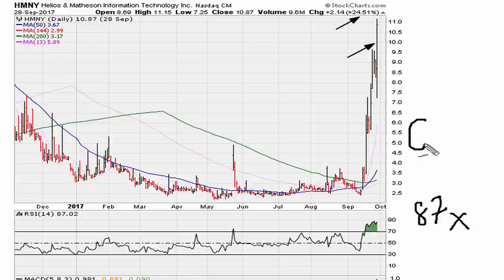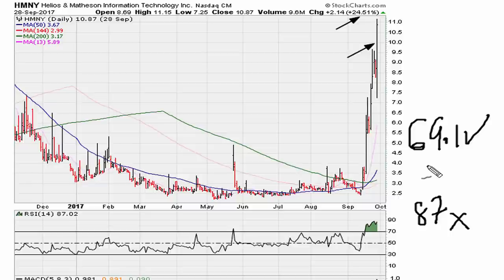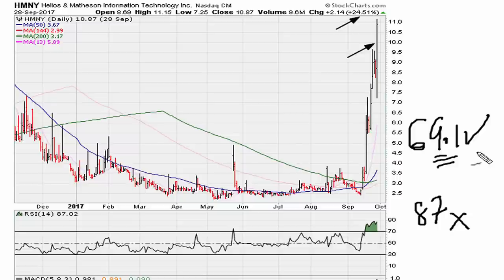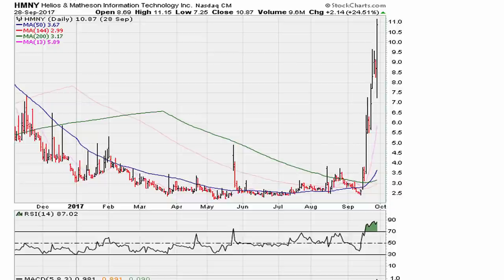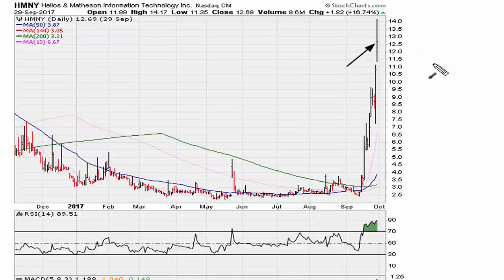But we know that anything above 69.1 is demonstrating strength, so we have a reason to continue holding. Of course we can take profits along the way, but there is no reason to sell the entire position when the stock is trading above 69.1, because that is where a stock goes into a very strong move. Let's fast forward — the stock has gained another sixteen to seventeen percent, and the RSI is at 89.5.